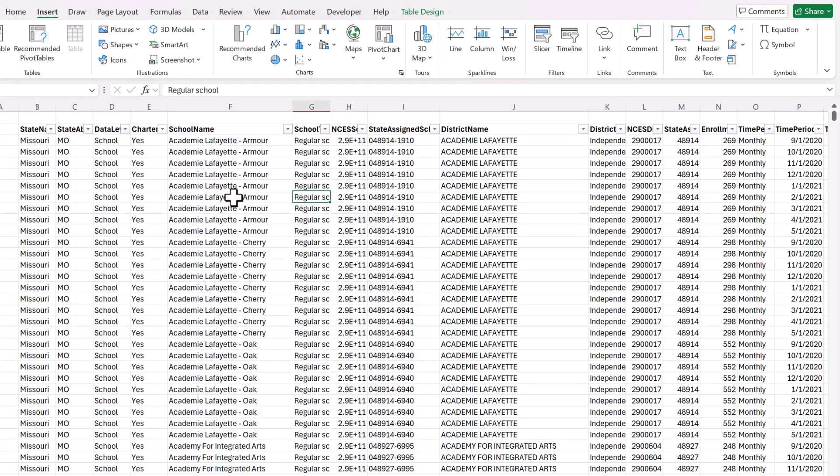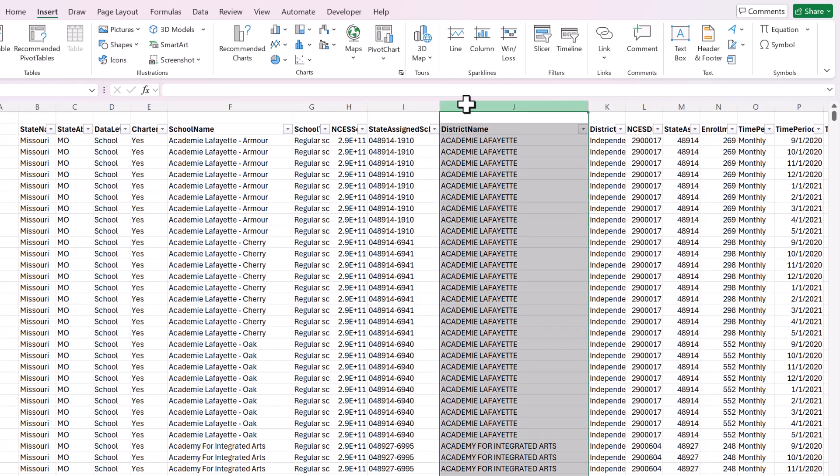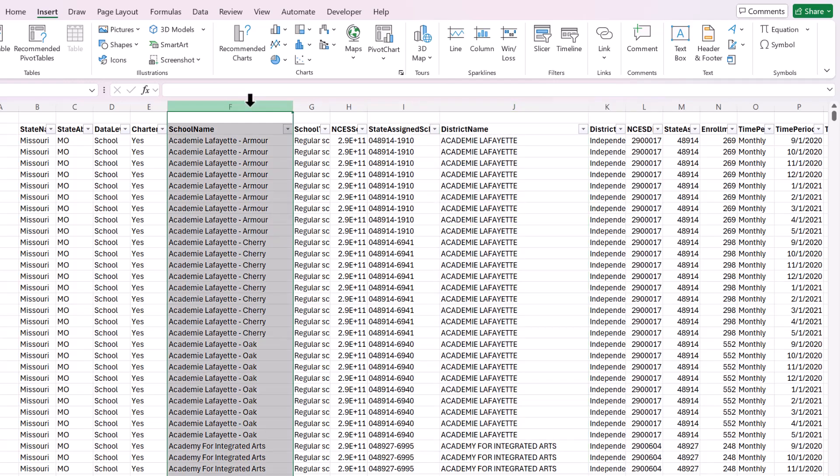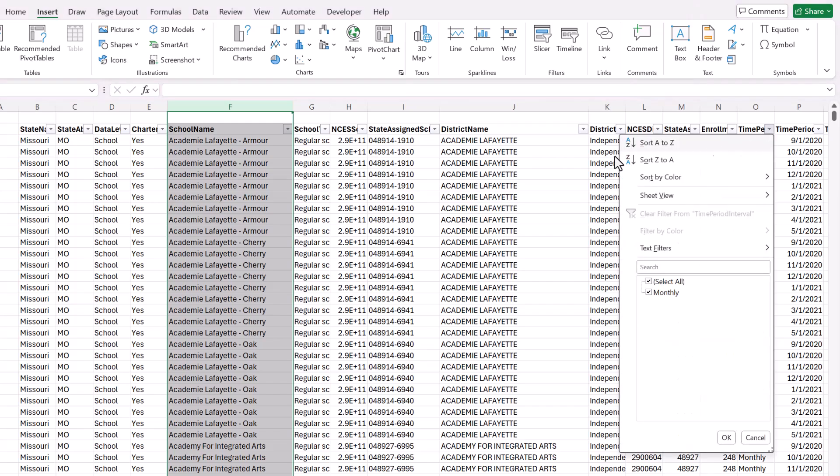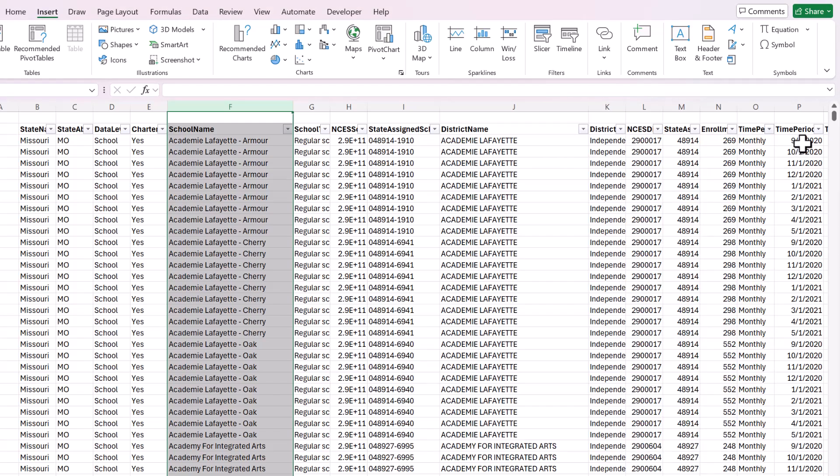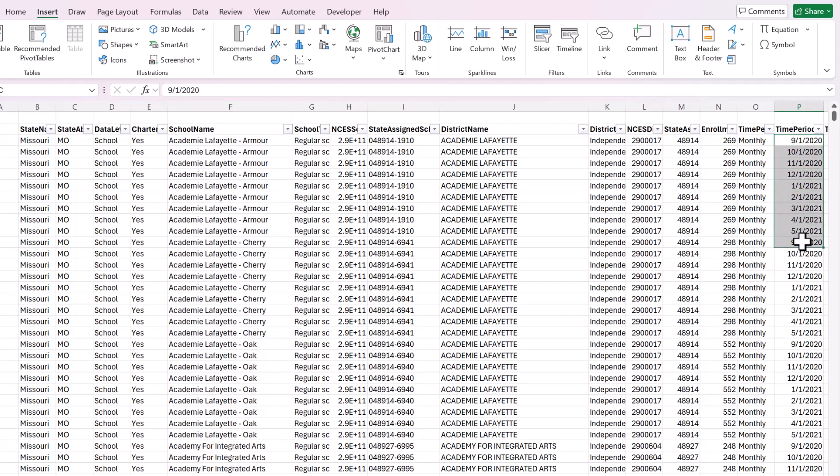So let's say this is your data set. We have a list of districts and within those districts there are schools and this is monthly data so that we have one row for each month.